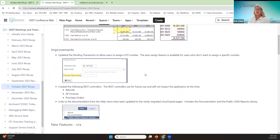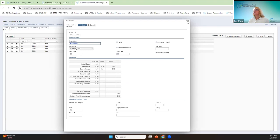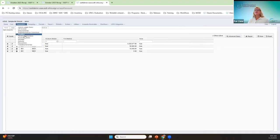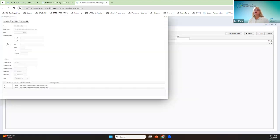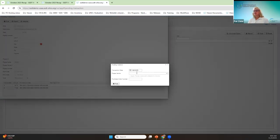One of the releases included an improvement to the pending transaction menu. This allowed the user to auto-assign or manually assign a purchase order number. For example, if you go under Transactions > Pending Transaction — like the retirement payment — when you go to post, you can let it auto-assign or enter whatever number you want assigned. That's the new feature.